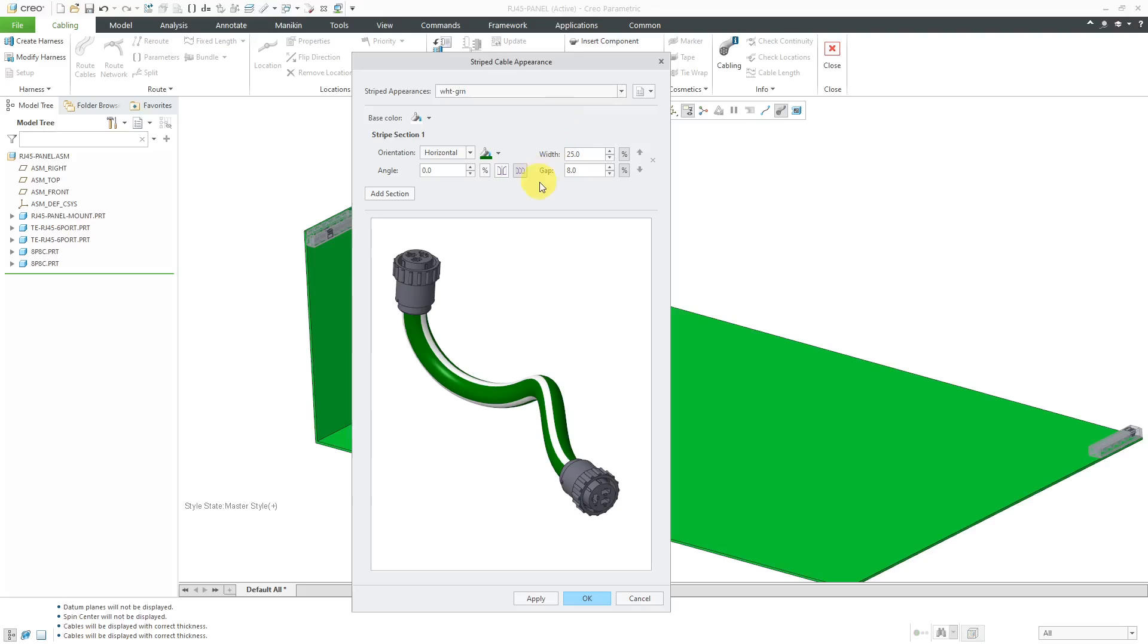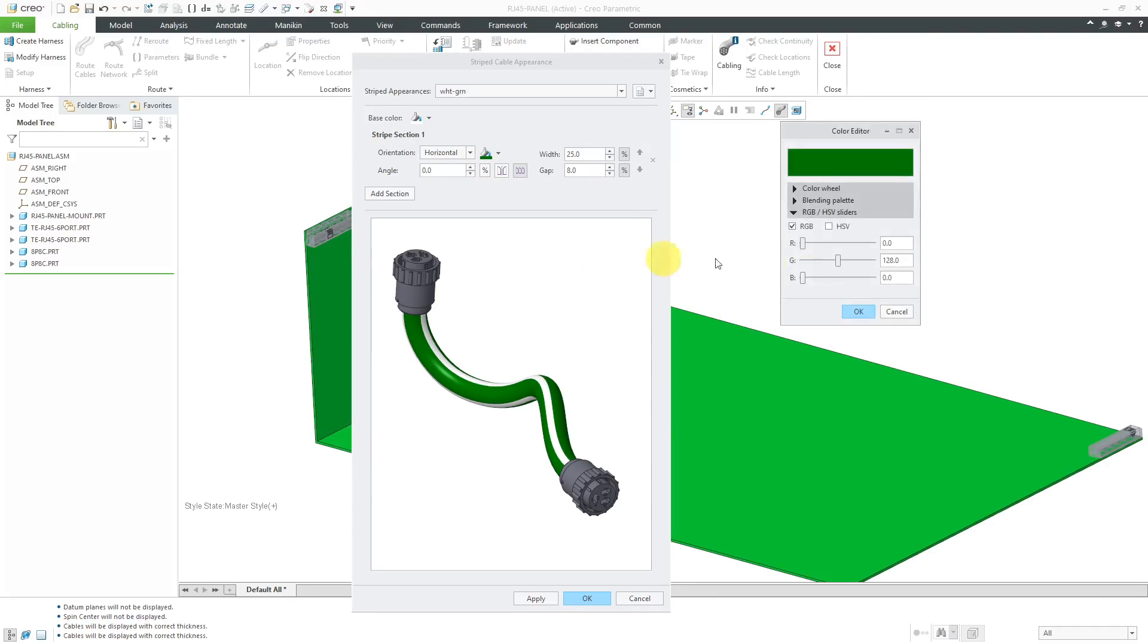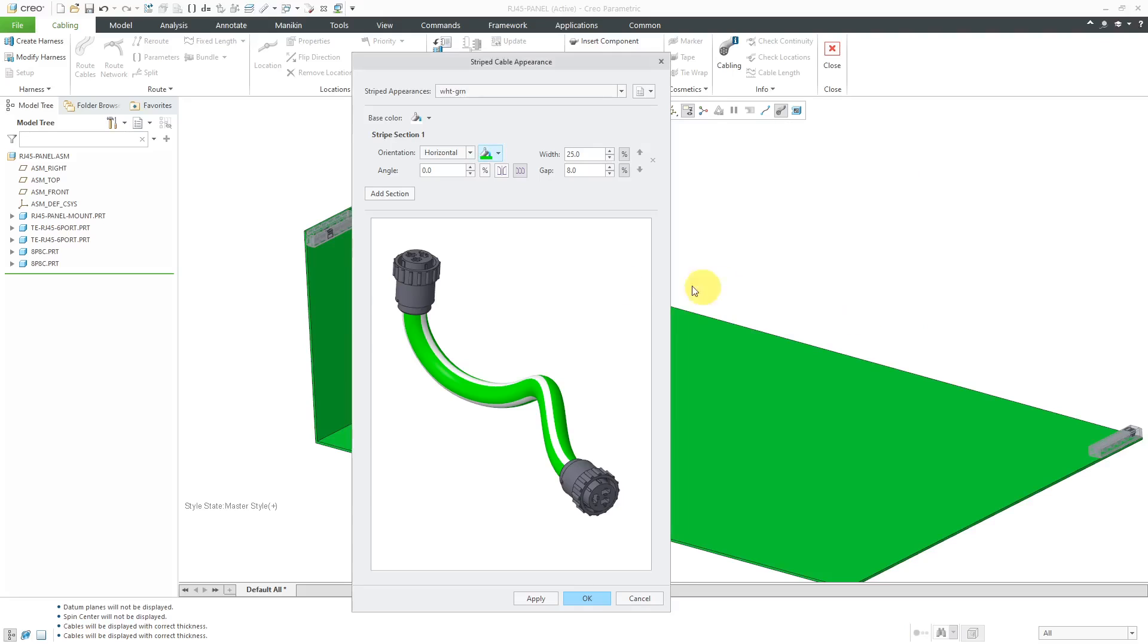And again, you want it to correspond to the name of the color that you set up in Creo Schematics. The first one was white-grn for green. Here we have our base color which is white. And then here you can change the secondary color. I can say if I want this color to be as green as green can be, I can do that as well. So that is good for the white-green color.